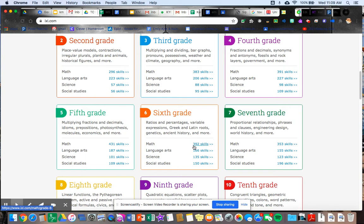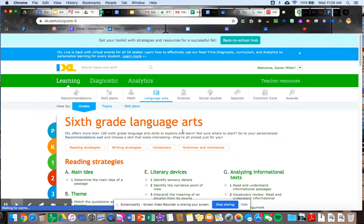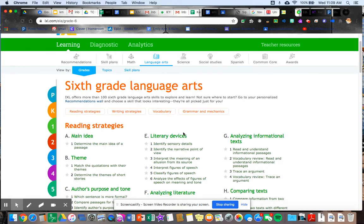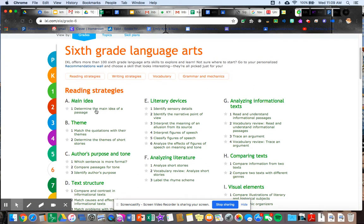So we're pretty lucky here in language arts. So you want to click on that where it says the skills, and it brings you to all of our sixth grade language arts skills.